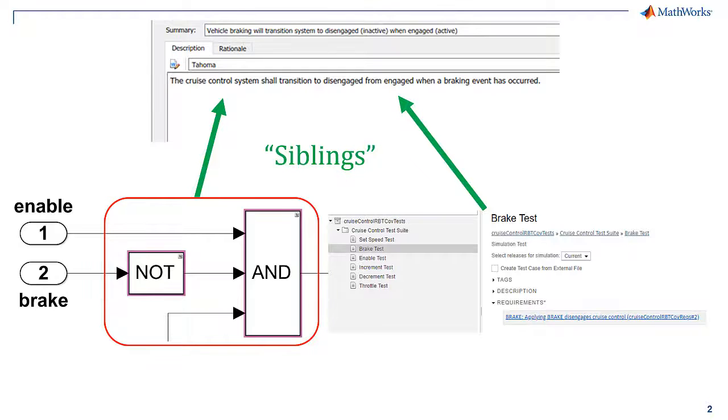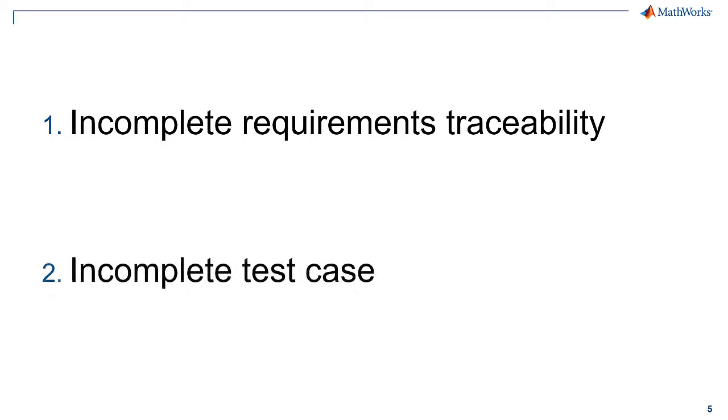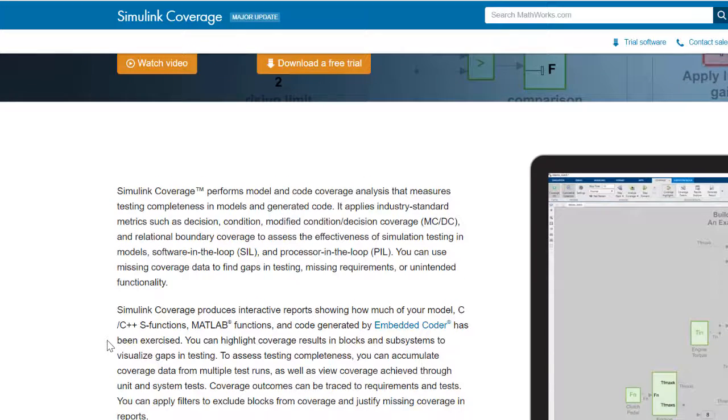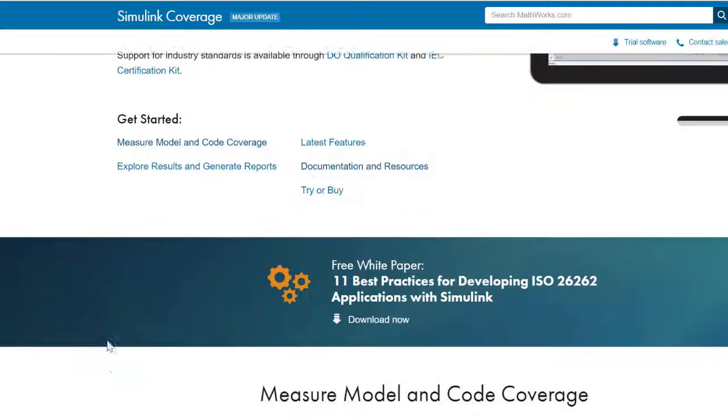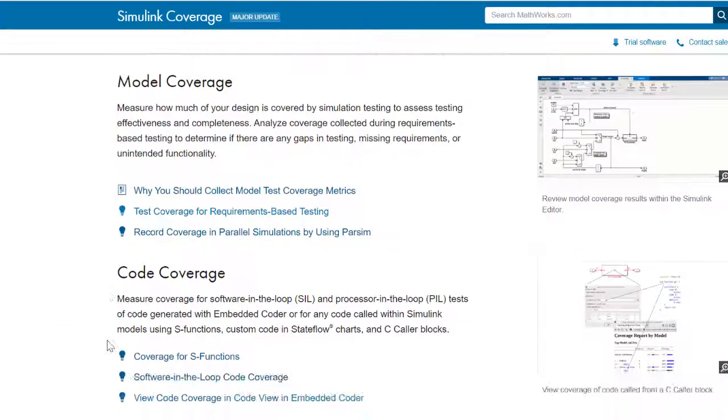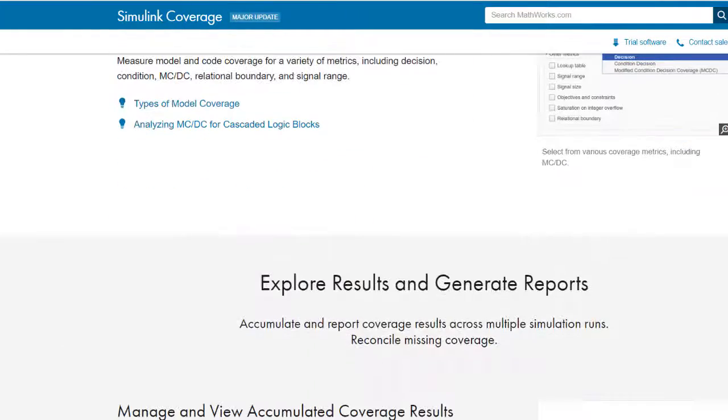This example showed how to use coverage results scoped to requirements to reveal incomplete requirements traceability and an incomplete test case. Click on the link below to run this example yourself or visit the Simulink coverage product page on MathWorks.com to request a trial.